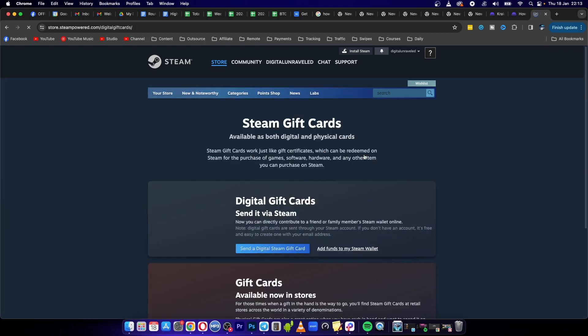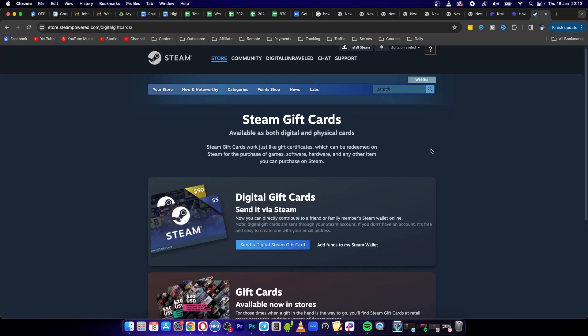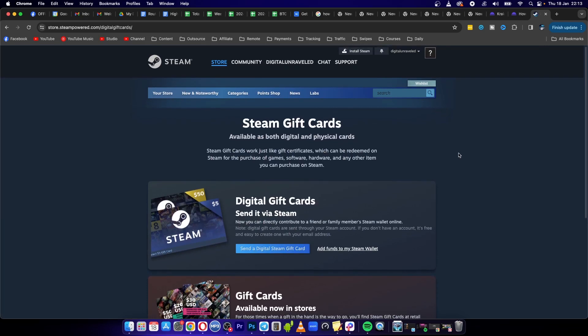And then what we're going to do with the Steam gift card is we're going to send it to a friend that is willing to exchange that gift card for PayPal money.